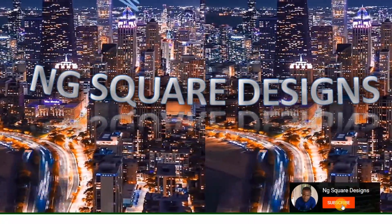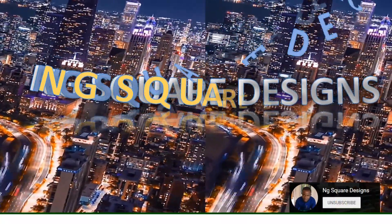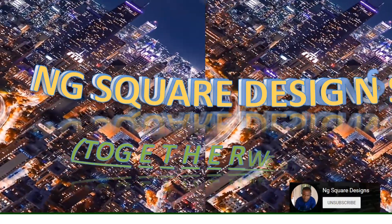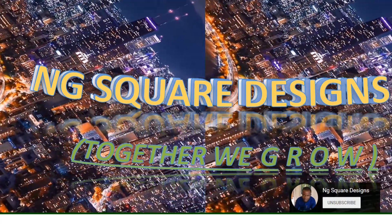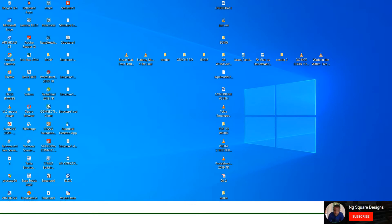G squared design - together we grow. I actually say this as a challenge to people finding it difficult to download from YouTube.